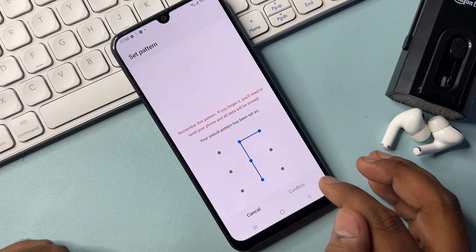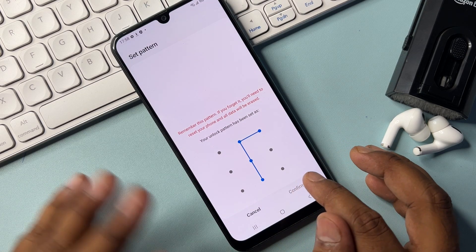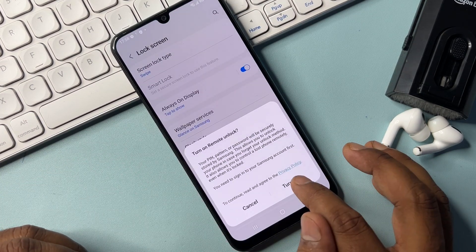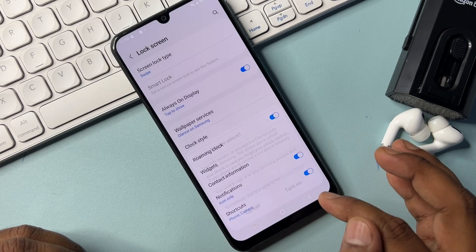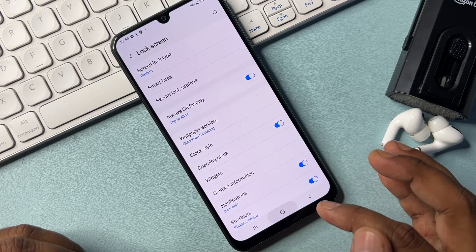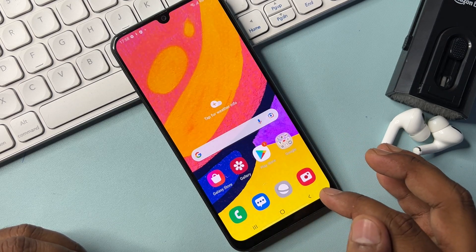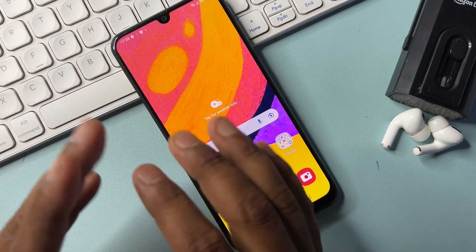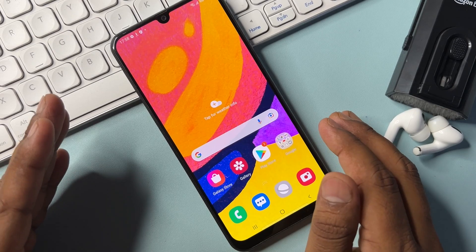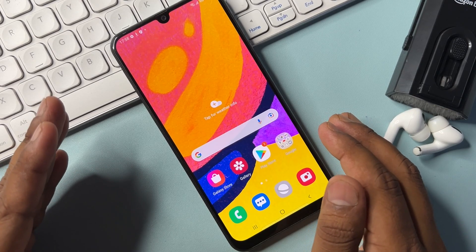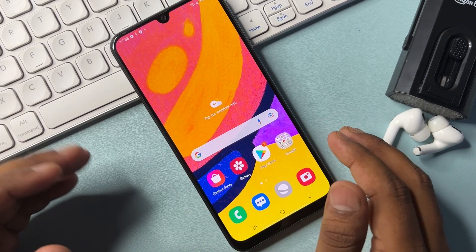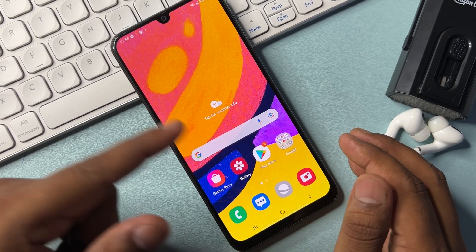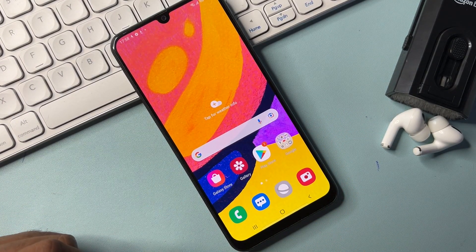If you have any Samsung smartphone and still can't unlock it, comment with your specific Samsung model name and our team will reply within five to ten minutes. Thanks for watching — stay tuned and keep watching.